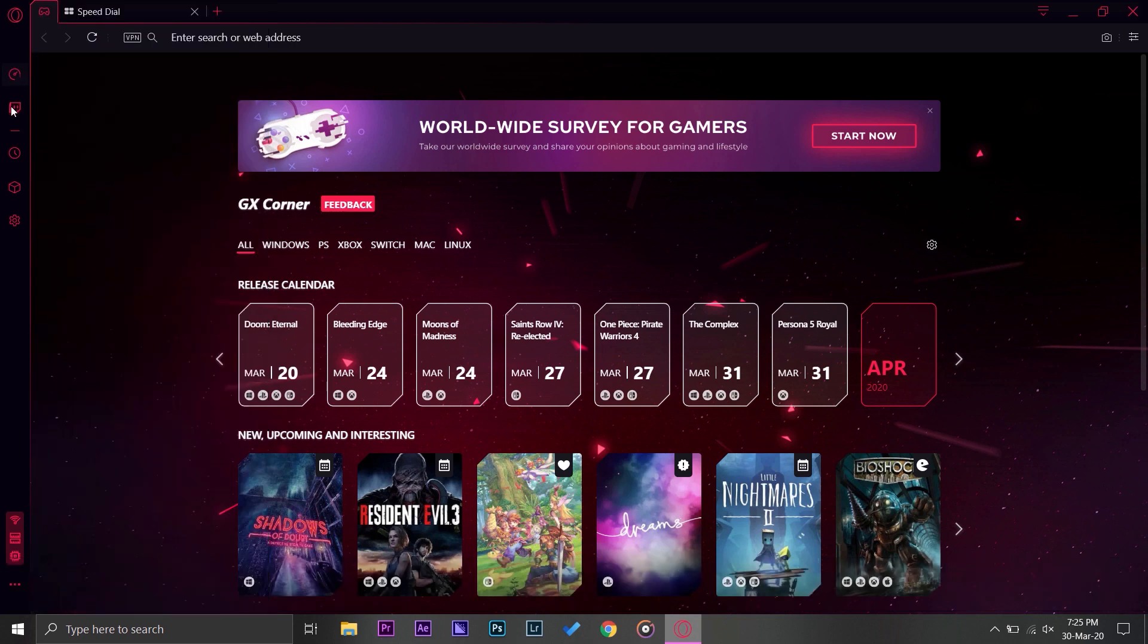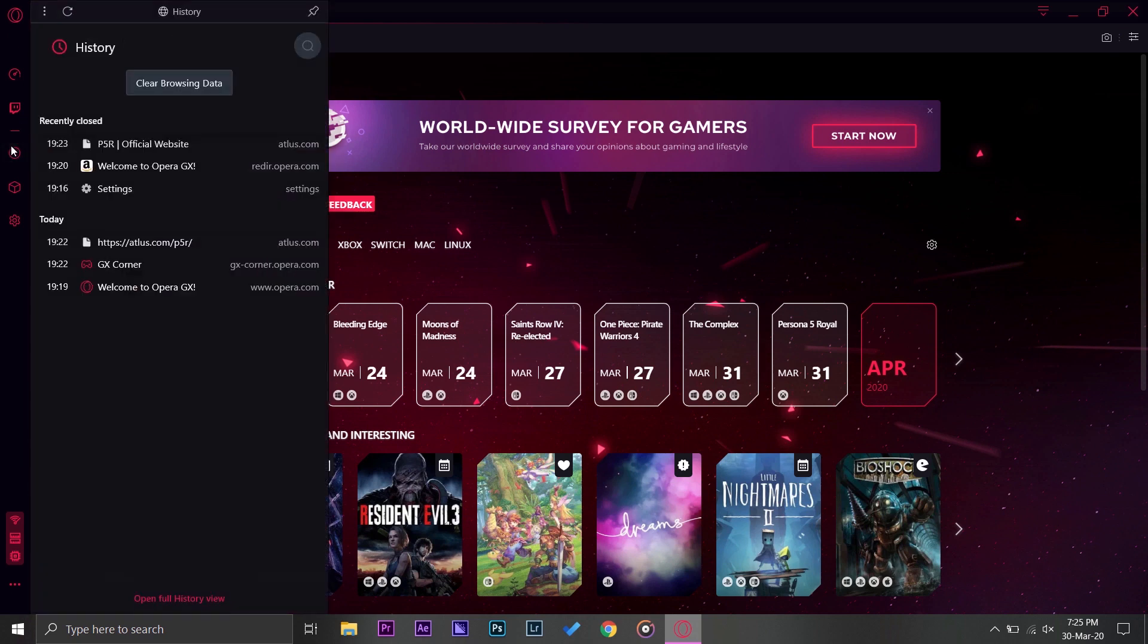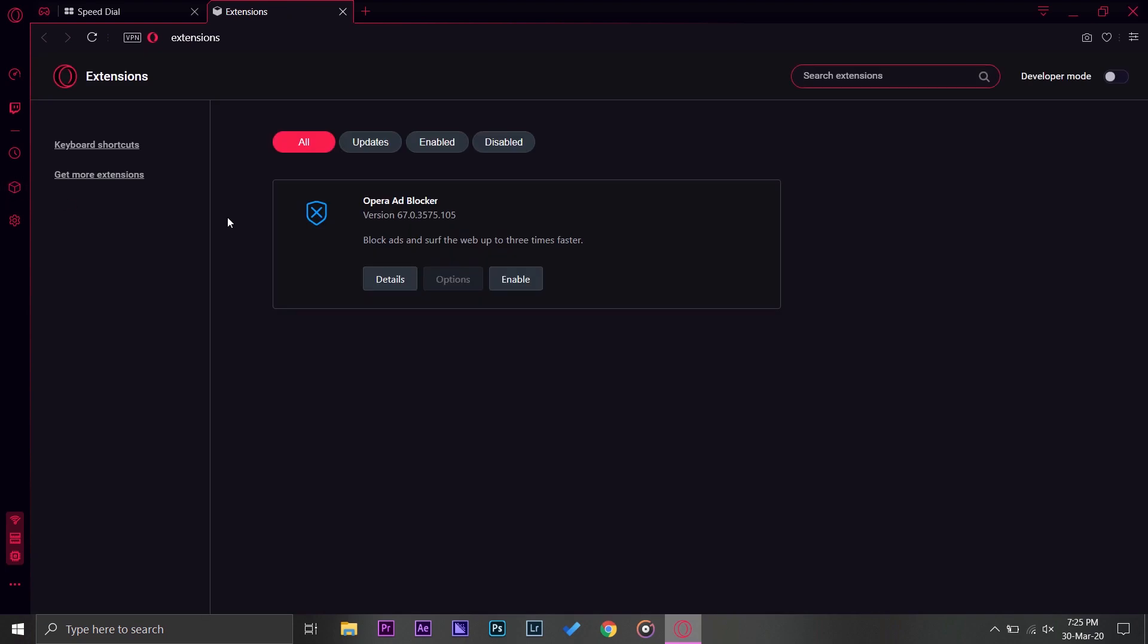Next thing you have is Twitch. You have a built-in Twitch extension on Opera, so all you have to do is to log in and then you can see the latest Twitch videos through your browser. Next you have this history button. This will show you your history and you can clear your browsing data as well.